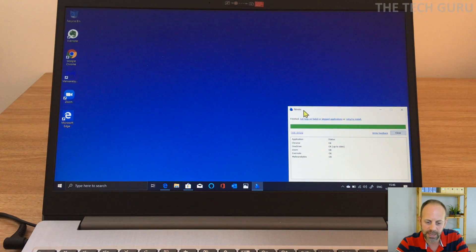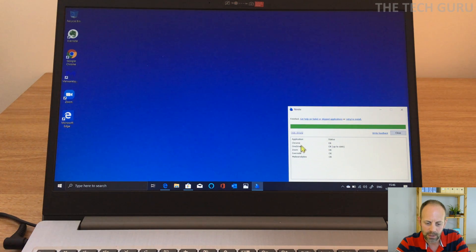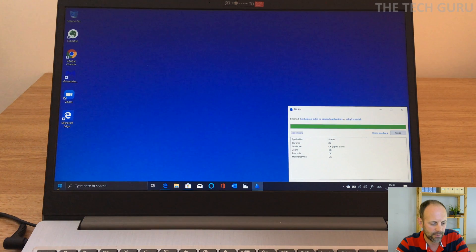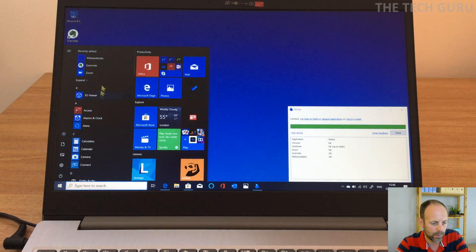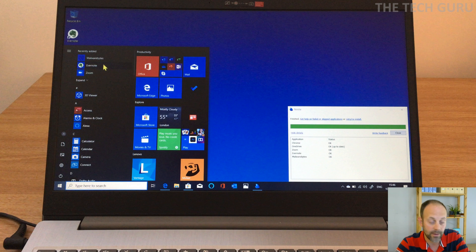And as you'll see here, Ninite is actually now complete. So it says Chrome, OneDrive, Zoom, Evernote, Malwarebytes, the status is all okay. So if we go into the start menu, we will see here that some of these are, also it will show that these are basically installed.